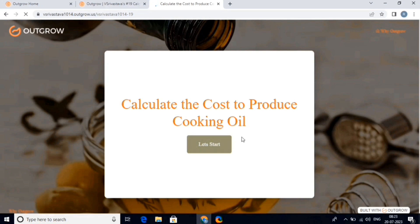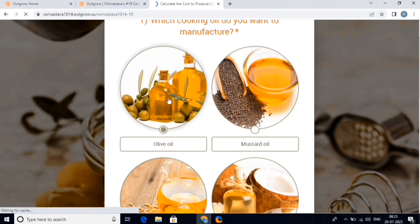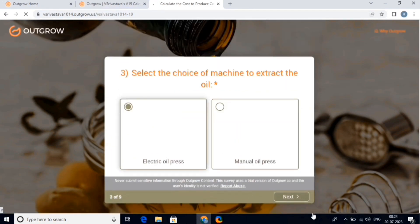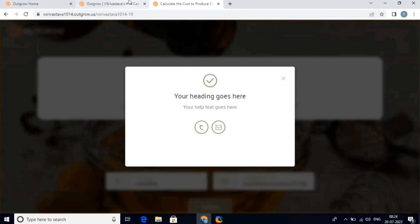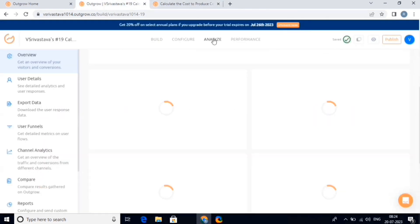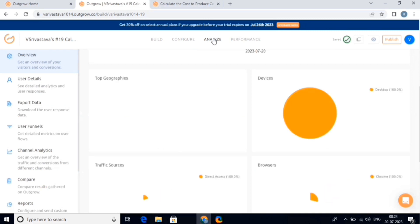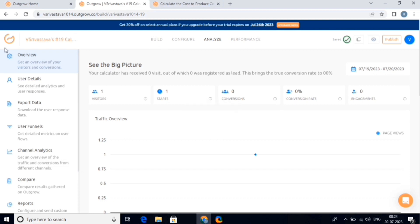Here we can see our calculator — let's try it out. This is the calculator that we have created. Now let's analyze the calculator. For this, click on the Analyze option. Here you can have the overall view of the calculator — it includes number of visitors, total number of conversions, etc.